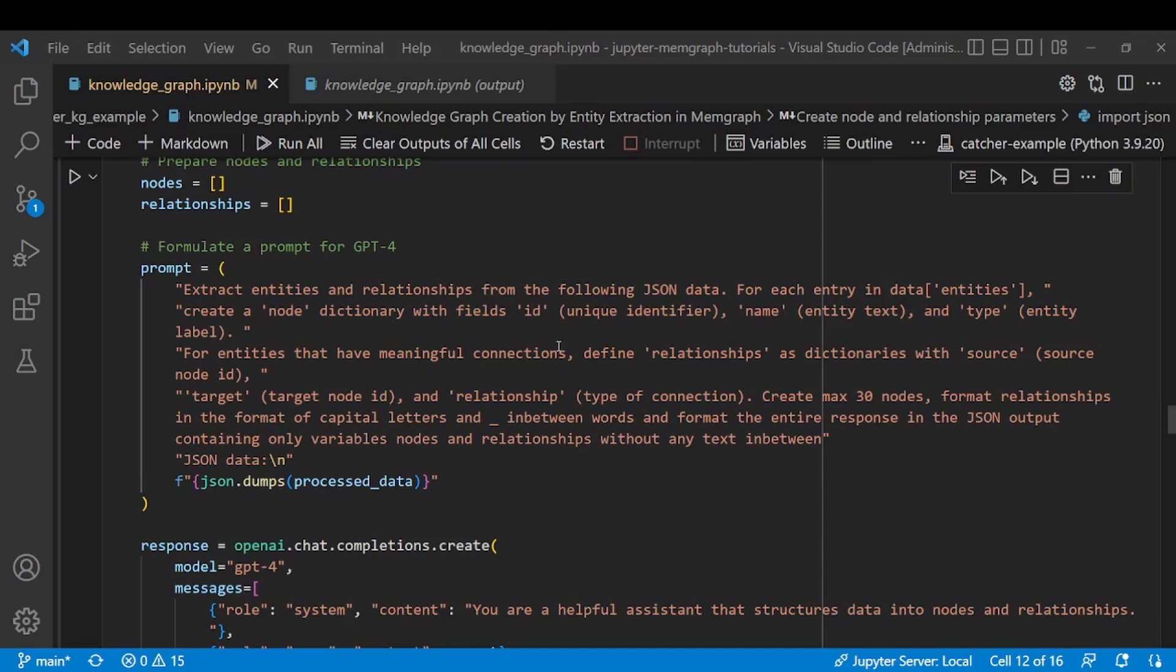Now here in this step we can see the real value of spaCy because spaCy is trained on a certain language and it will extract entities from a text much better than a regular LLM model.